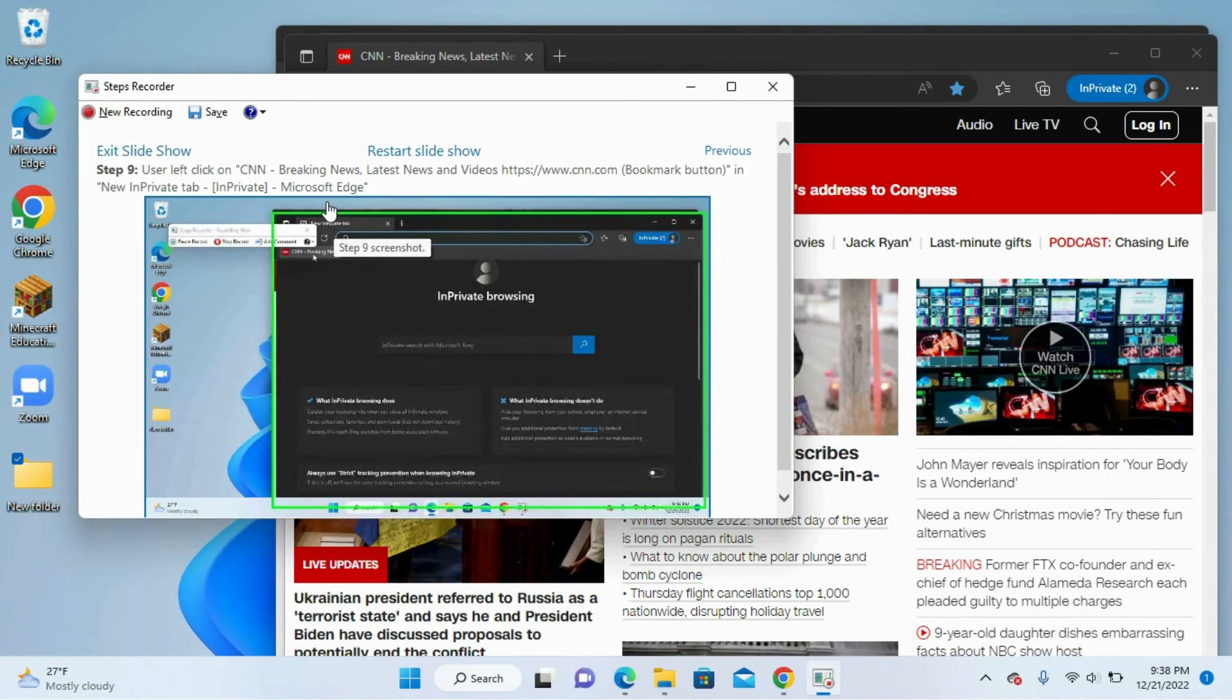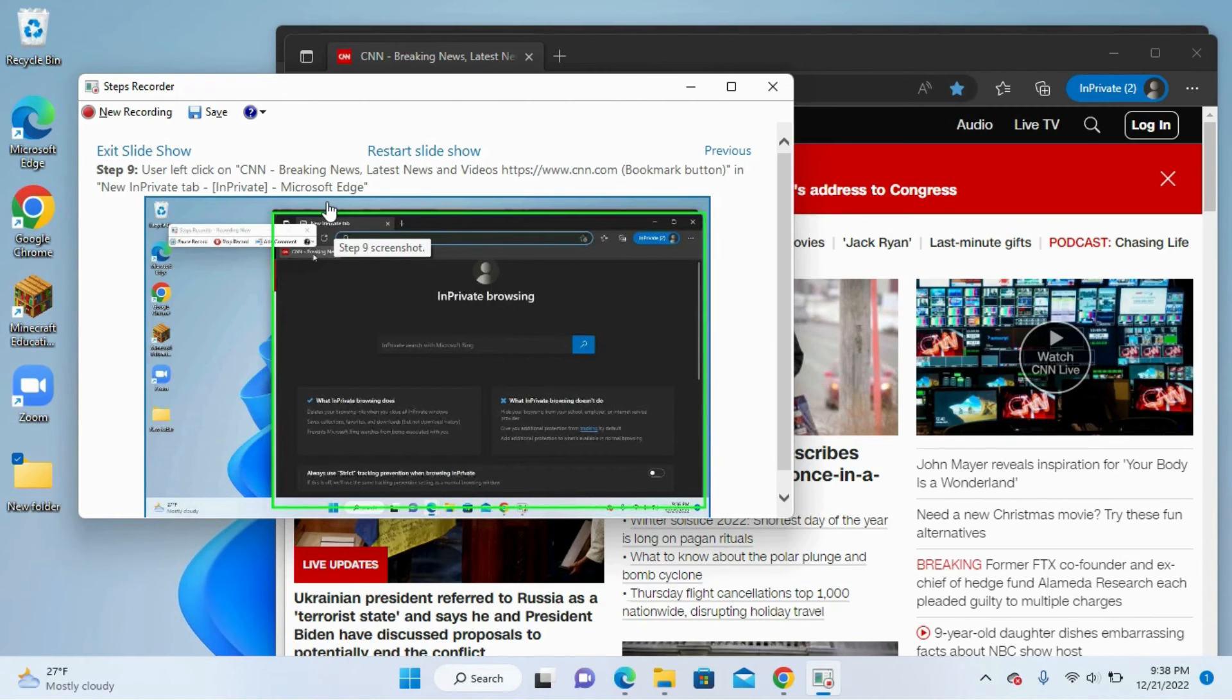So I hope this video has been helpful for you. Again, if you're looking to make really quick and easy handouts from any device with Windows, go ahead and try Steps Recorder.